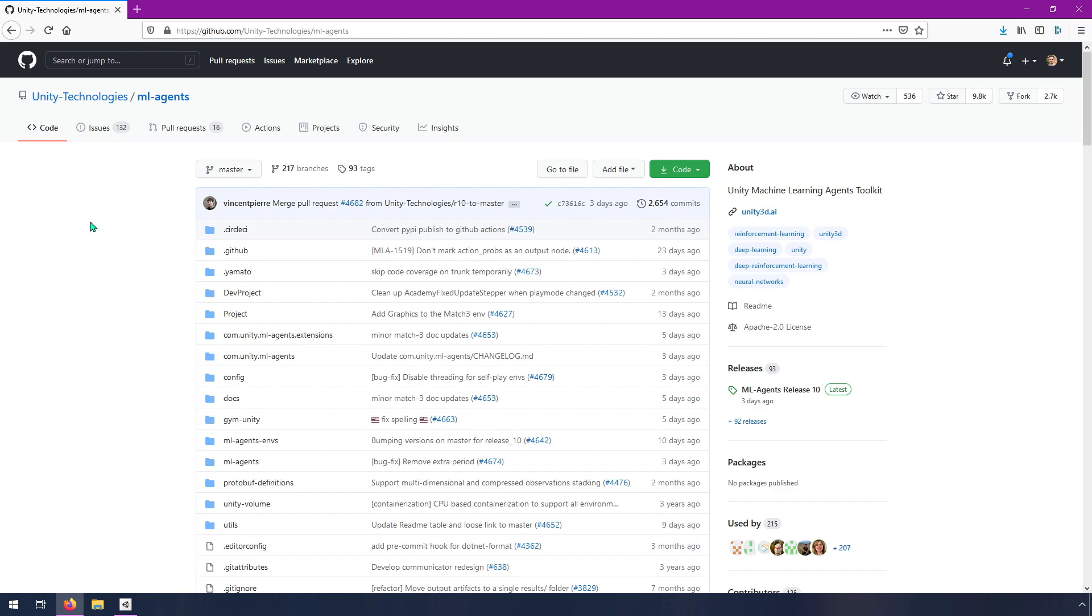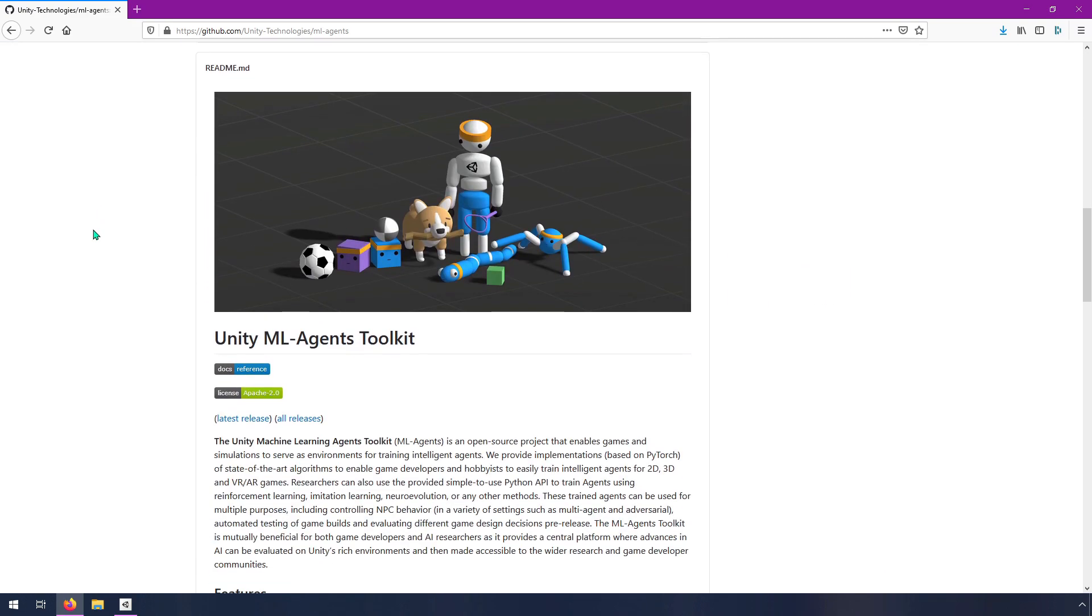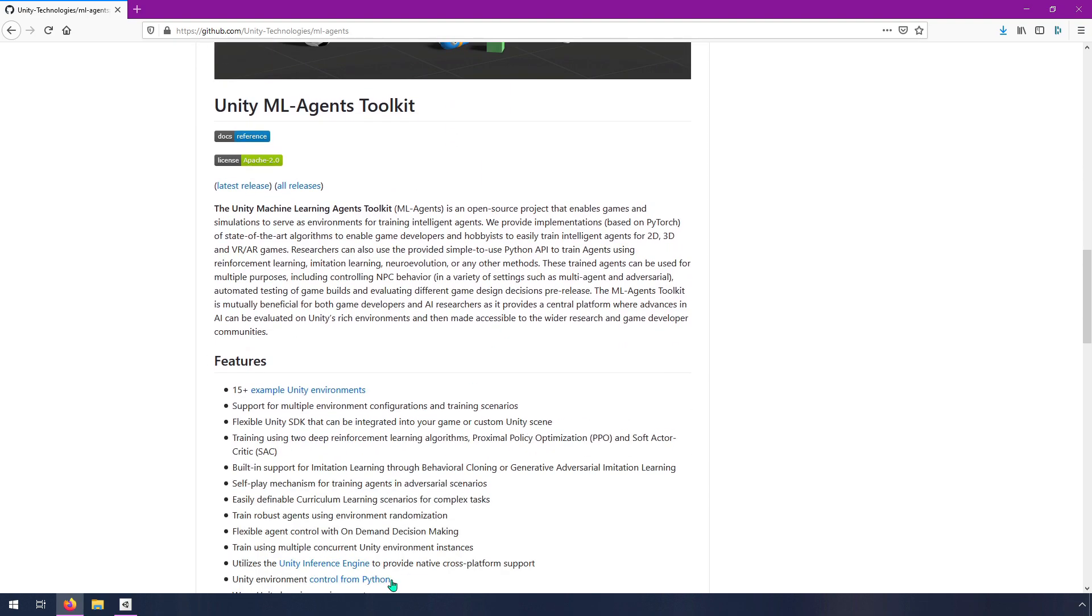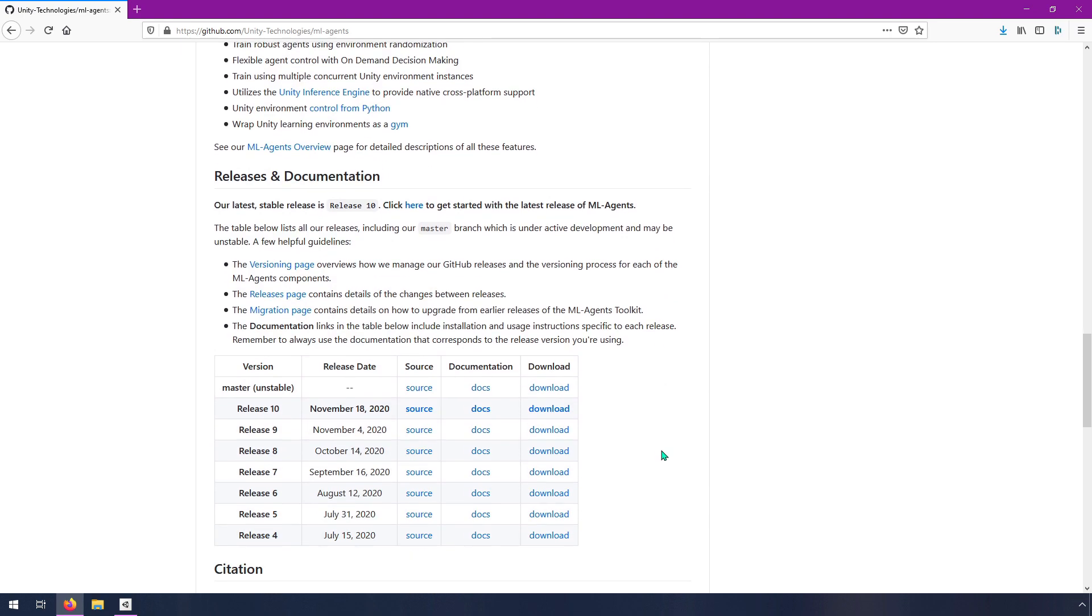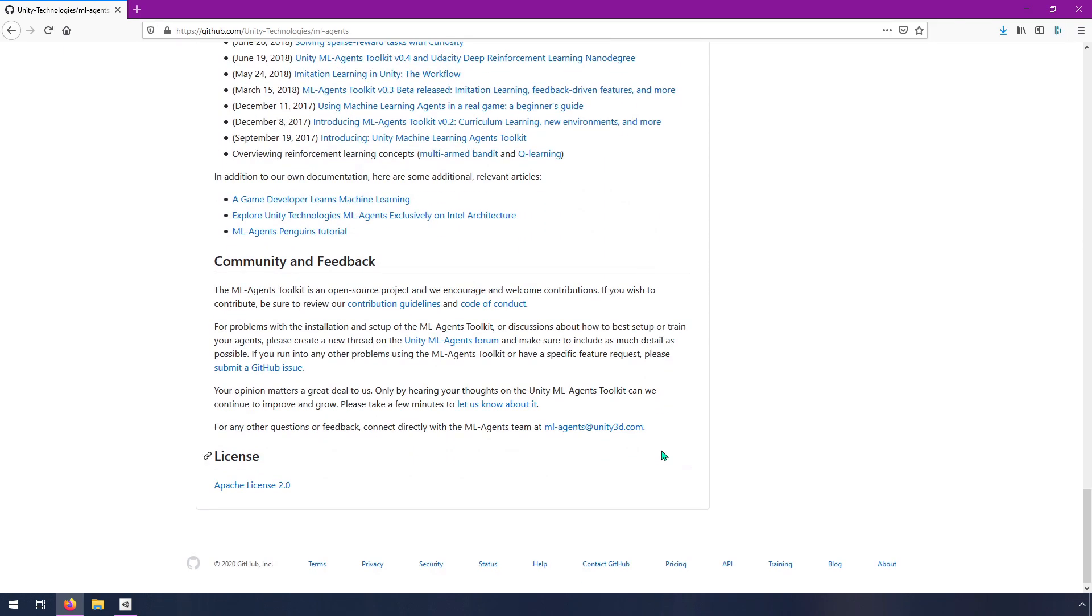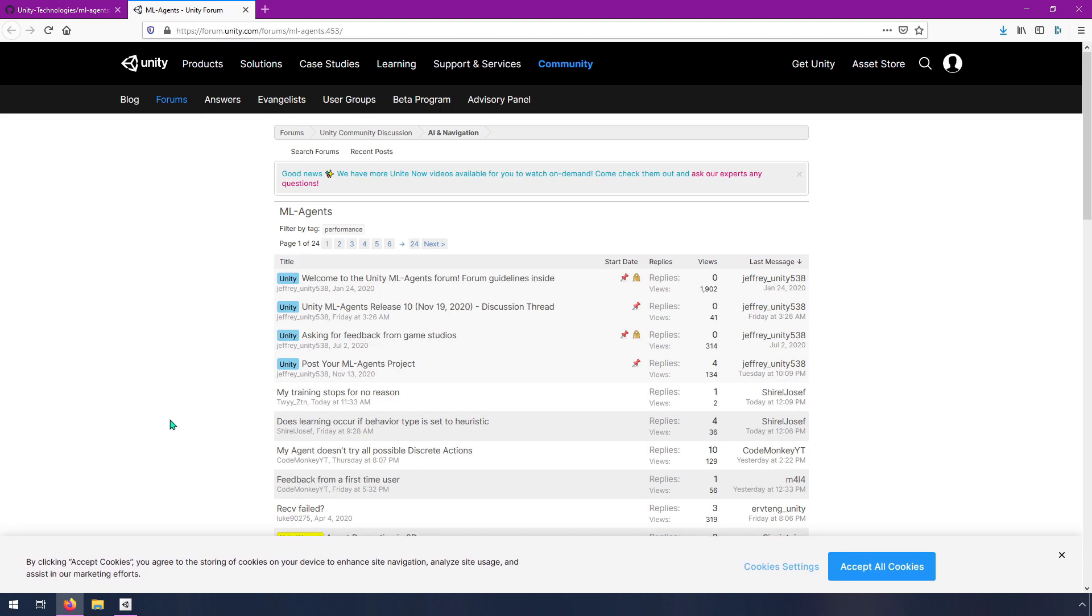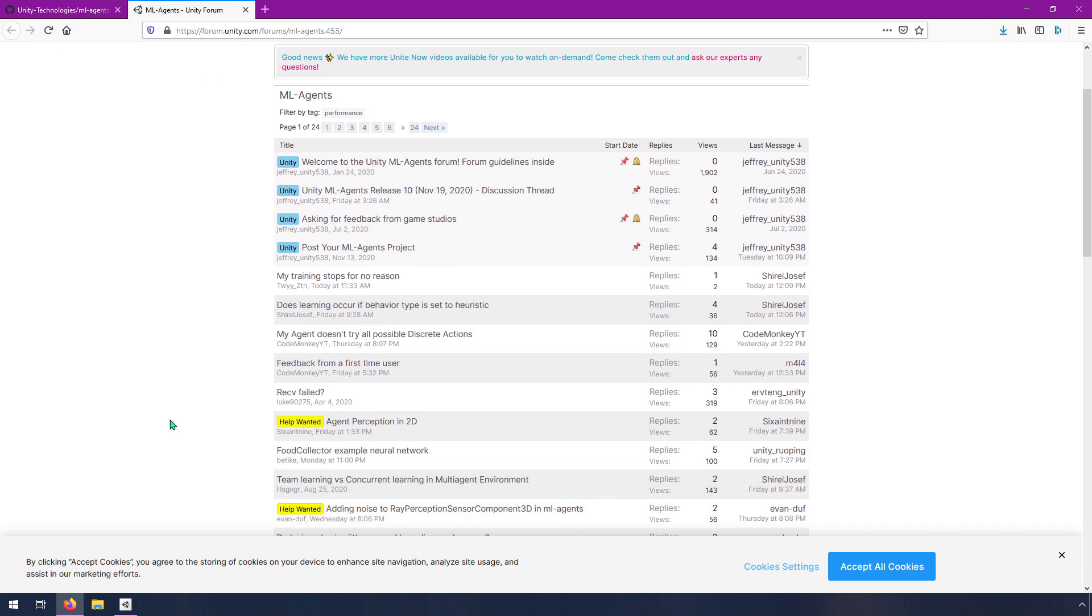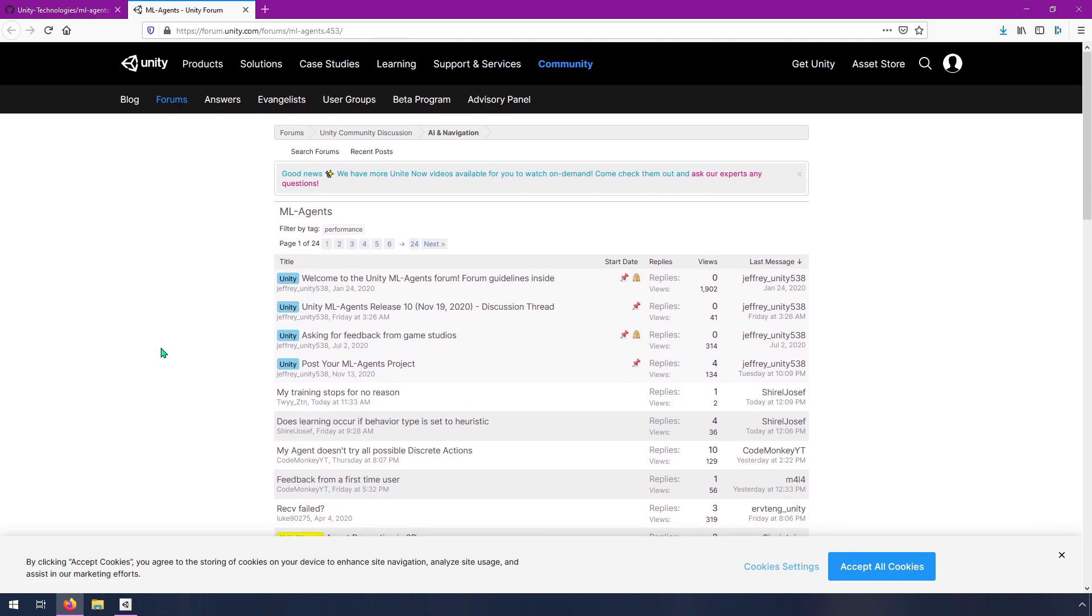If you haven't already navigated to this page, it's at github.com slash unity technologies slash ML Agents or you can just google ML Agents and it should be the top result. There's a lot of really helpful documentation here and that's where I learned a lot of this stuff from. They also have a forum - Community and feedback ML Agents forum. This is a great place to get your questions answered. The Unity team is pretty active on here.